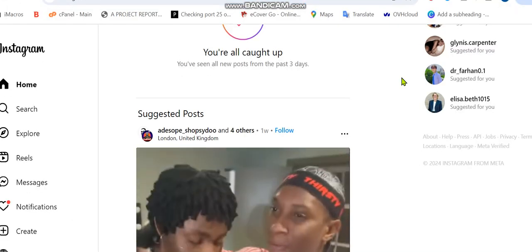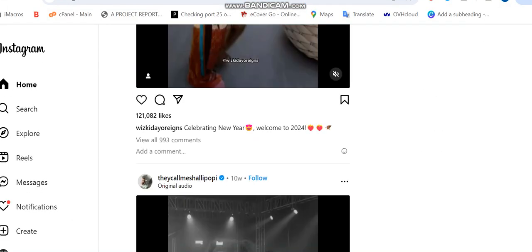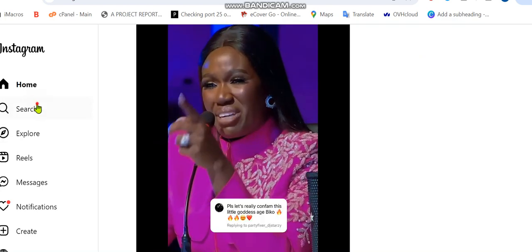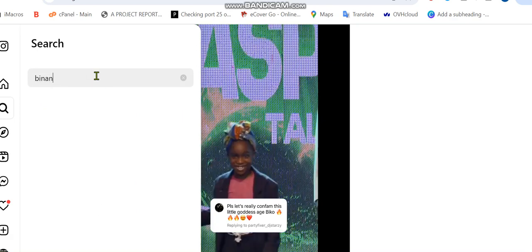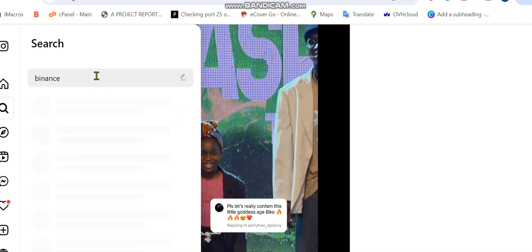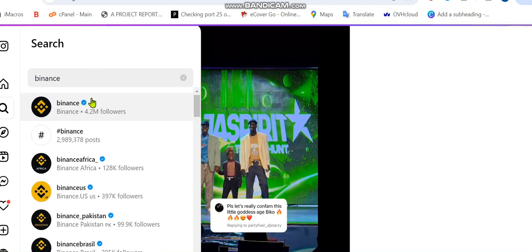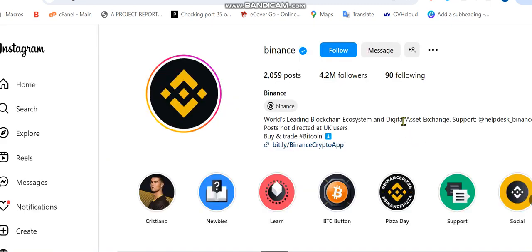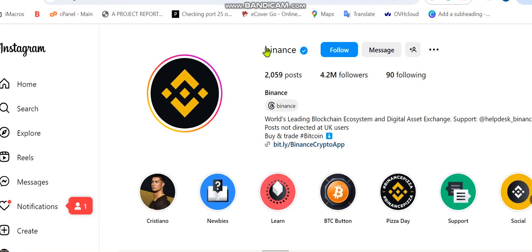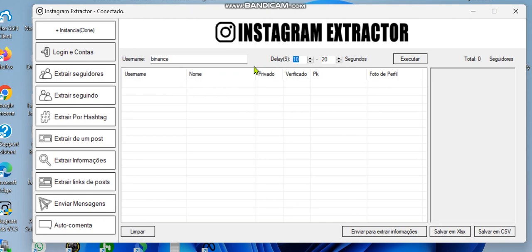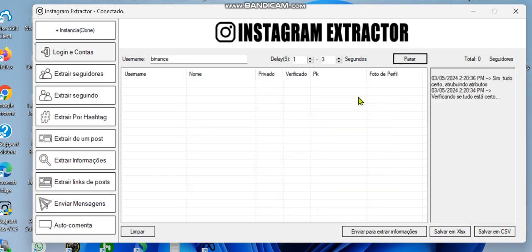For example, let's say I'm on Instagram and I search for Binance. This is just an example — you can see this is the Binance account. If you want to extract their followers, you simply copy their username. Once you copy the username, go back to the software, paste the username, and set your time delay — I'll use two to three seconds. Once this is done, click execute and it will start.